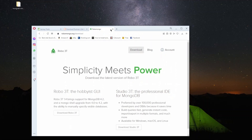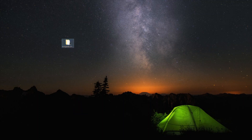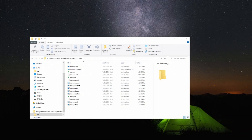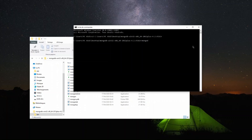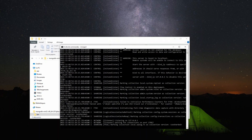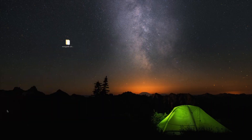First you have to start MongoDB on localhost. I have already downloaded the MongoDB folder. Go to the bin directory, copy the path, then open your command line and navigate to that bin path. Run mongod, and now MongoDB is running on localhost.